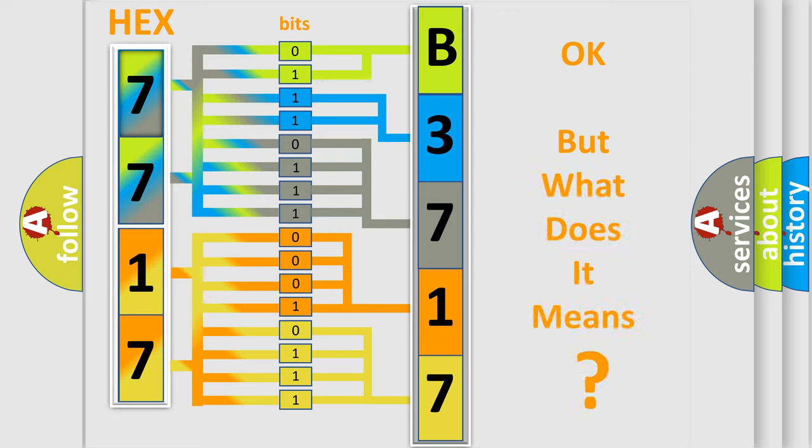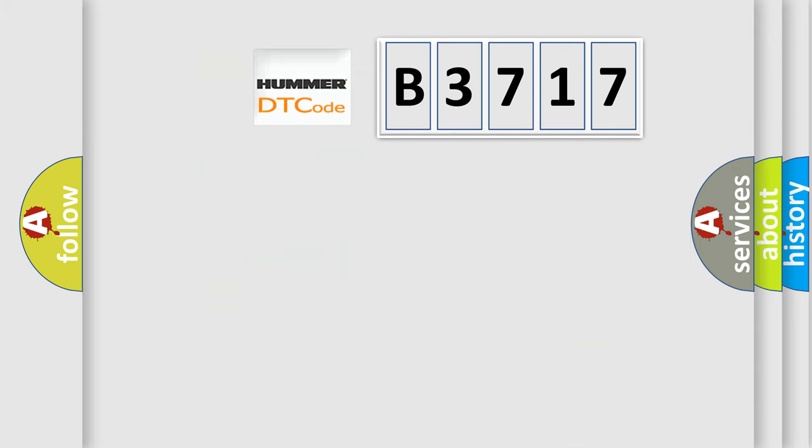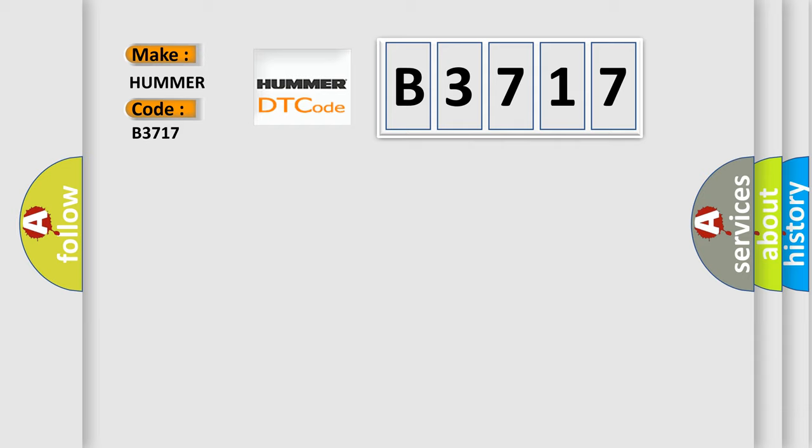The number itself does not make sense to us if we cannot assign information about what it actually expresses. So, what does the diagnostic trouble code B3717 interpret specifically for car manufacturers?